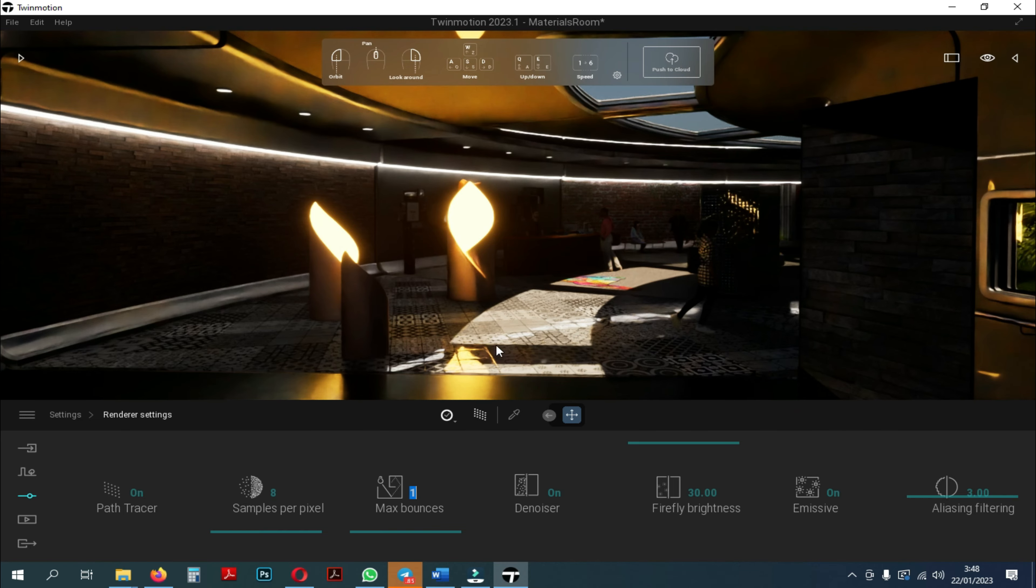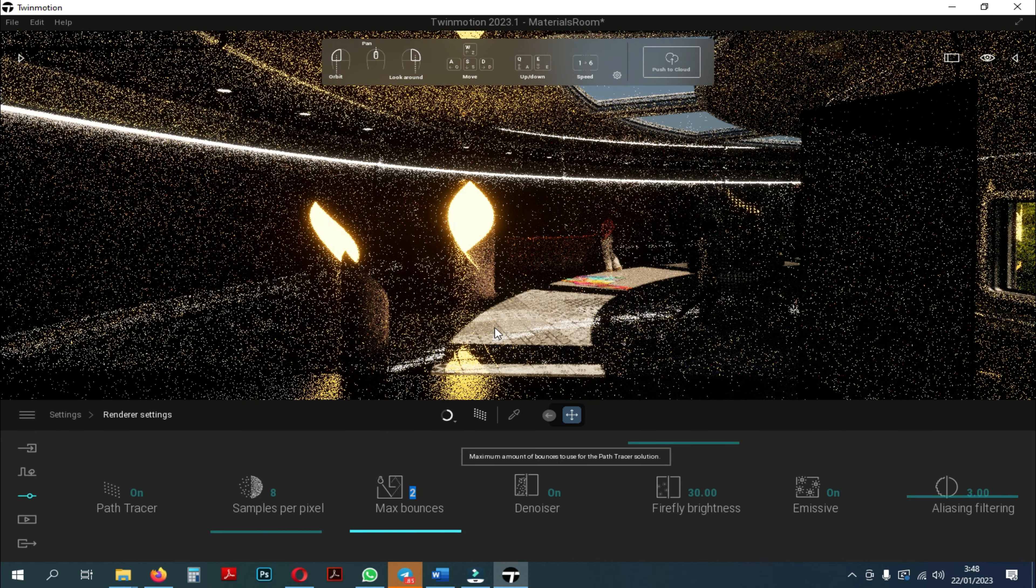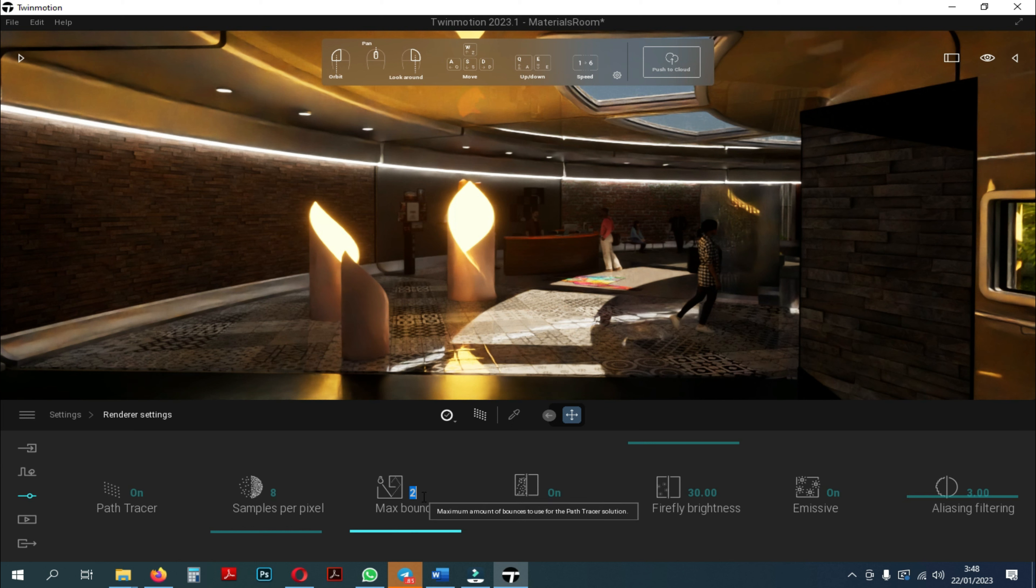If I set up two bounces, I have the light comes in, it bounces on my floor and bounces back at my ceiling. The same thing happens when you increase the settings for max bounces. The higher, the more light reflection that occurs.